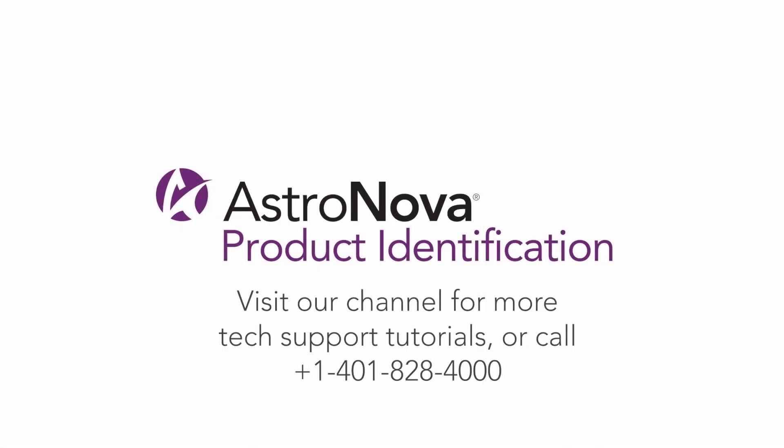And that's it! Now you know how to create a cut file and a print file for the LF100 or LF200 finishing system. We hope you enjoyed this tutorial. If you have any questions, please contact Tech Support or visit us at astronovaproductid.com. Thanks and have a great day!